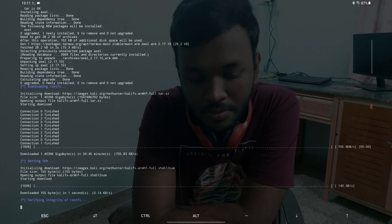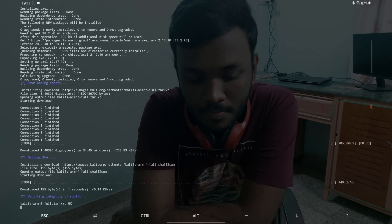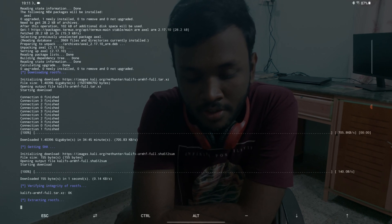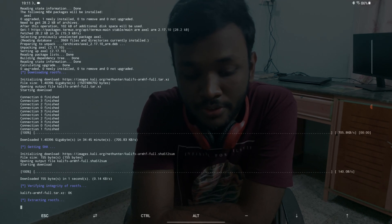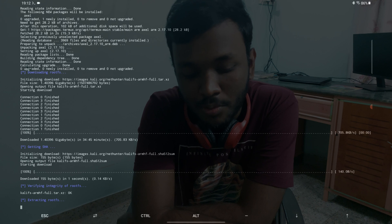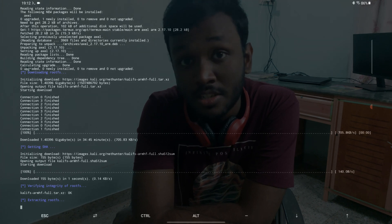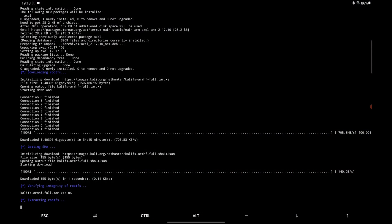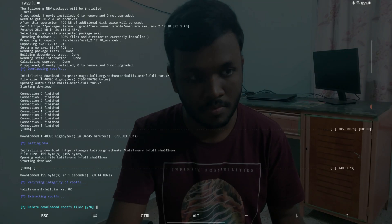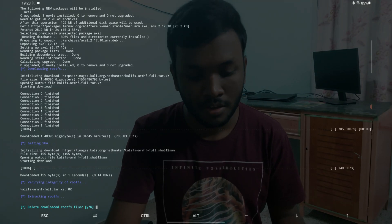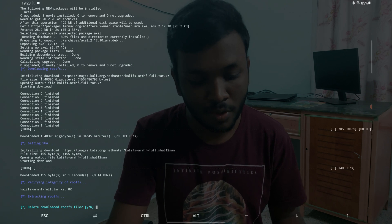So it's extracting the rootfs. This might also take some time, so we just need to wait. Here we are.